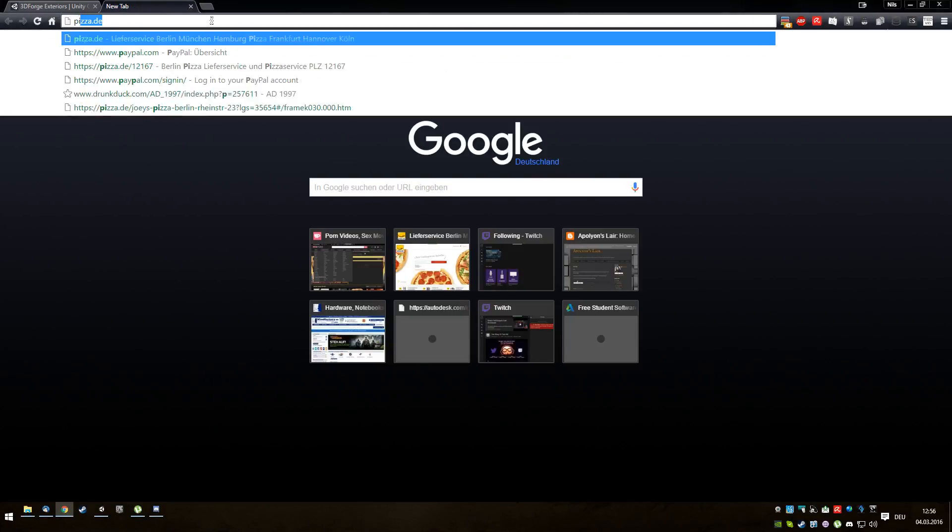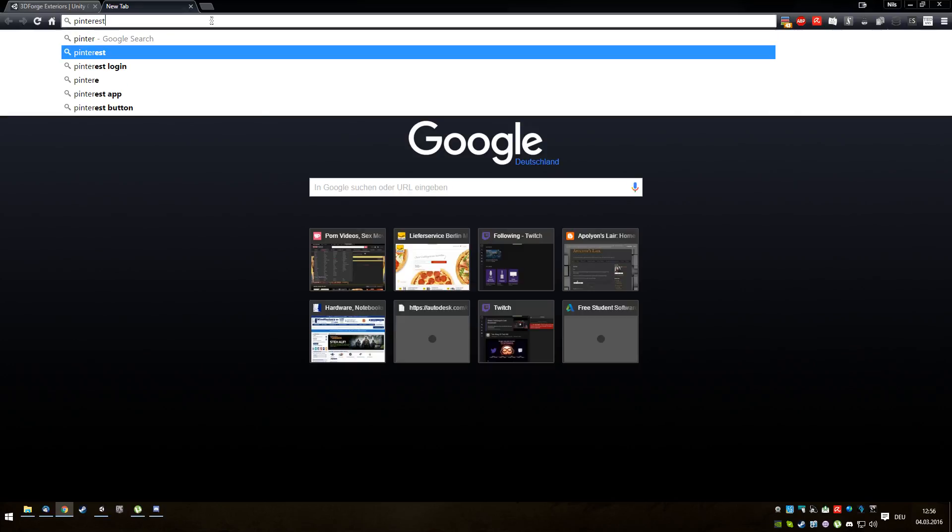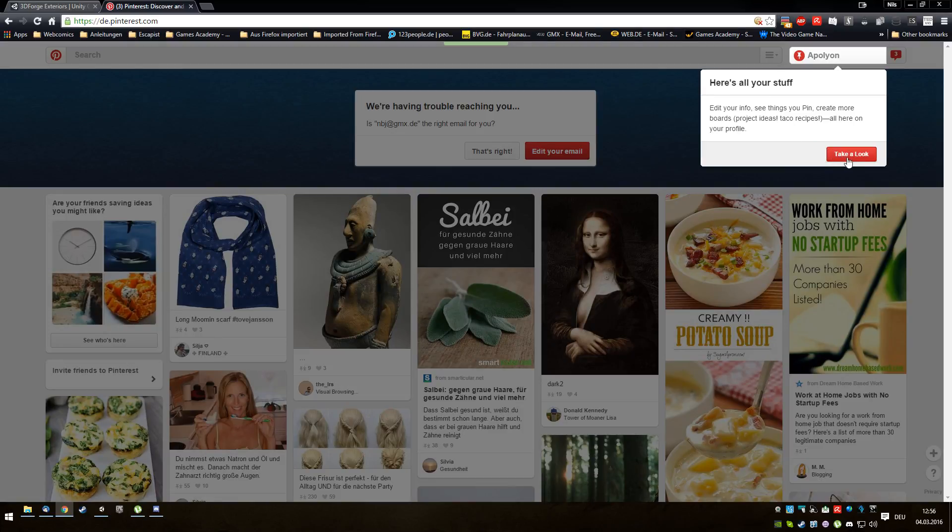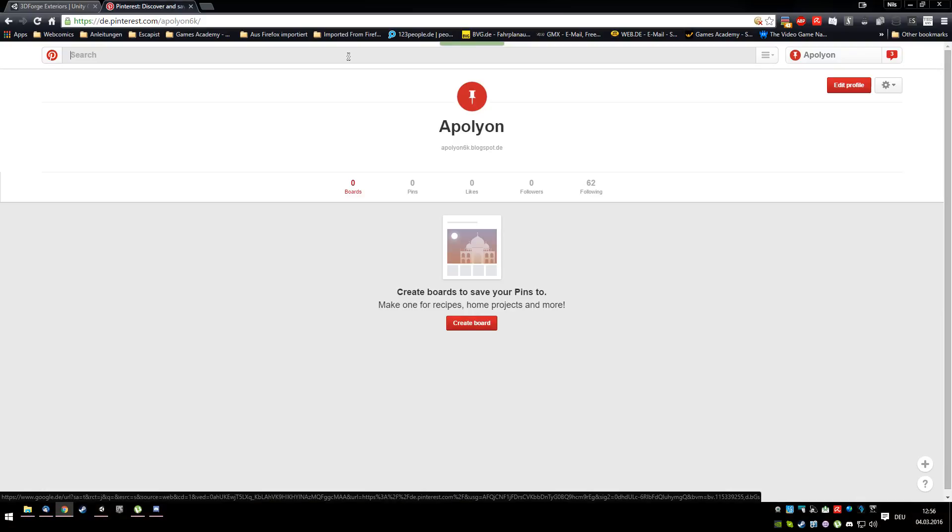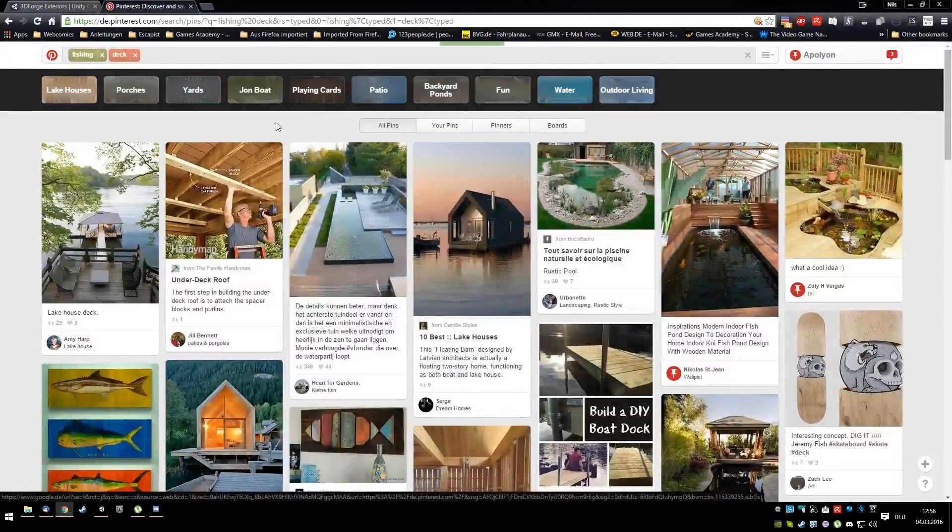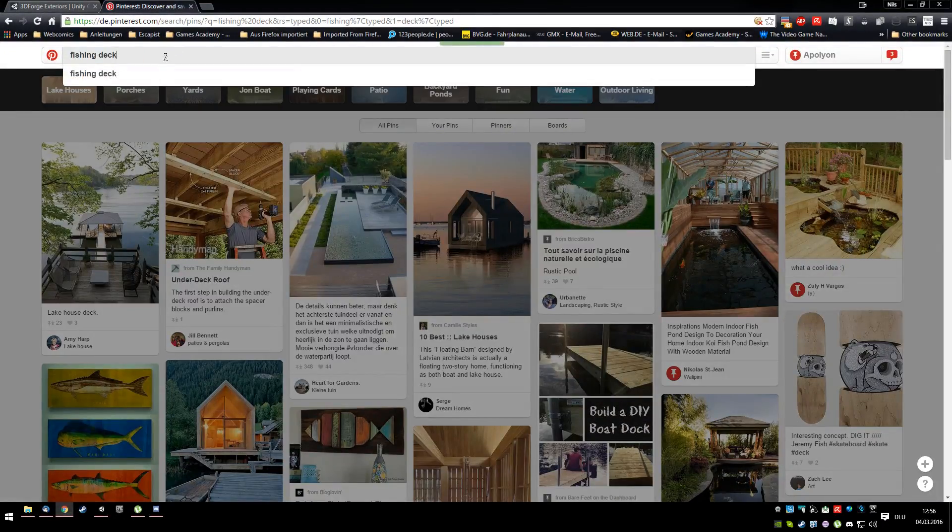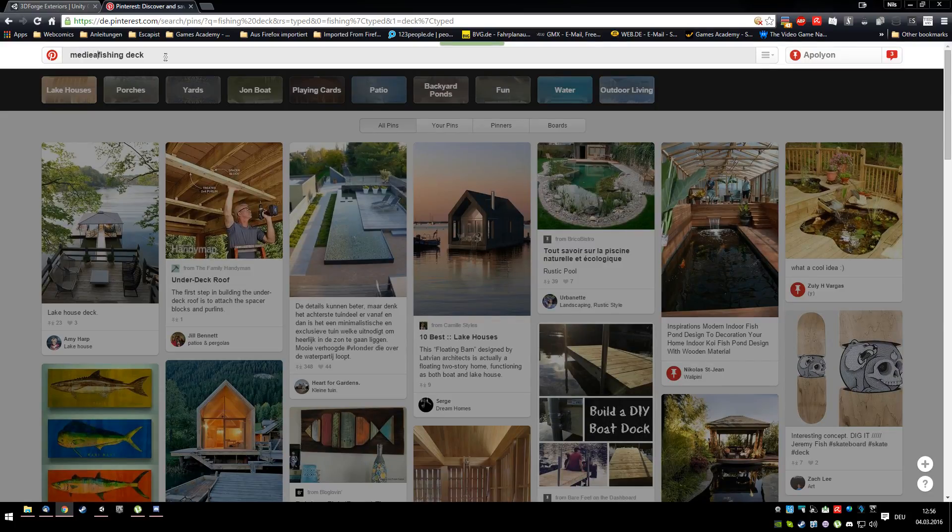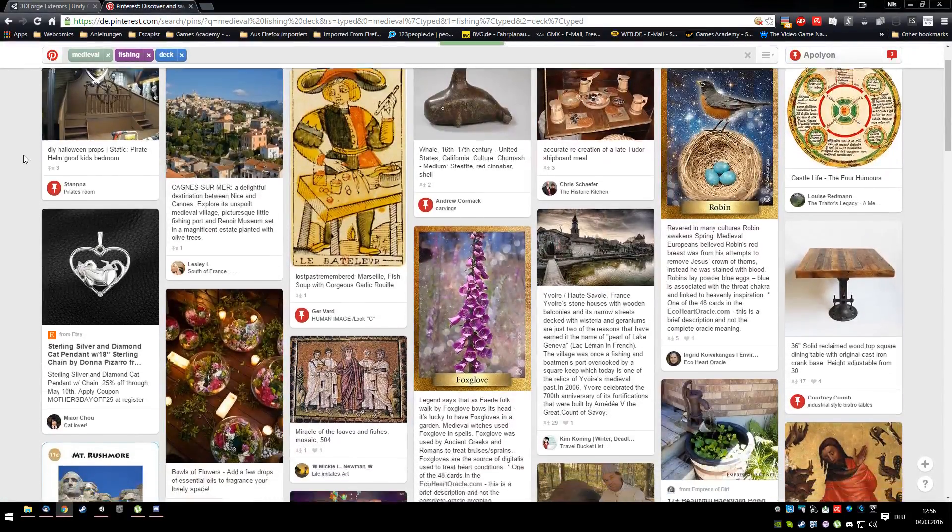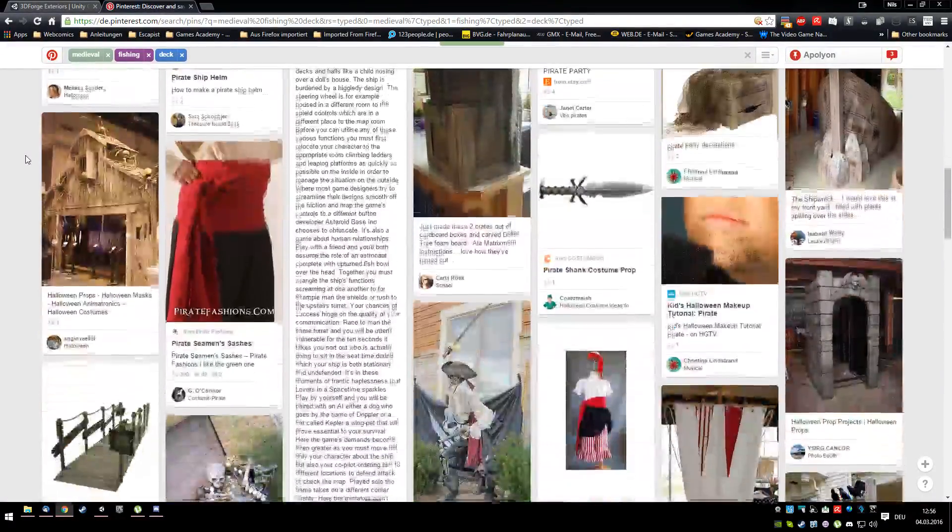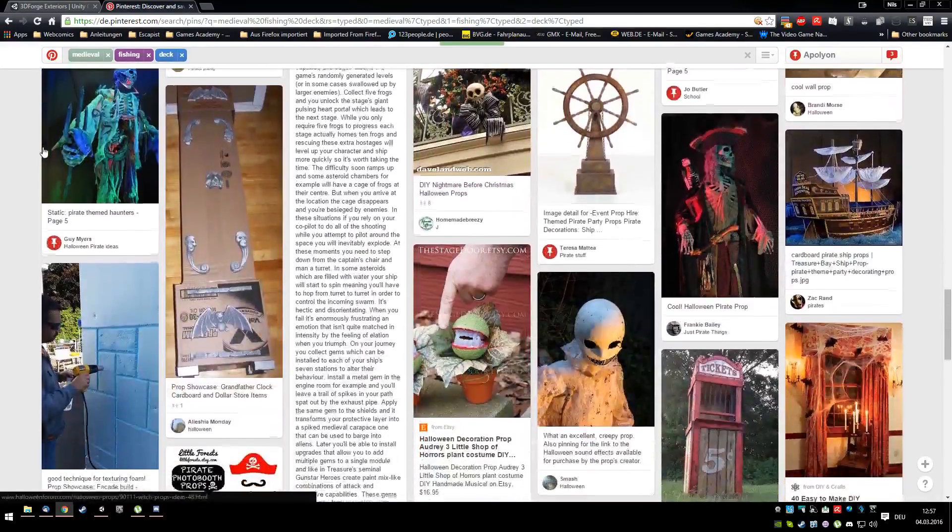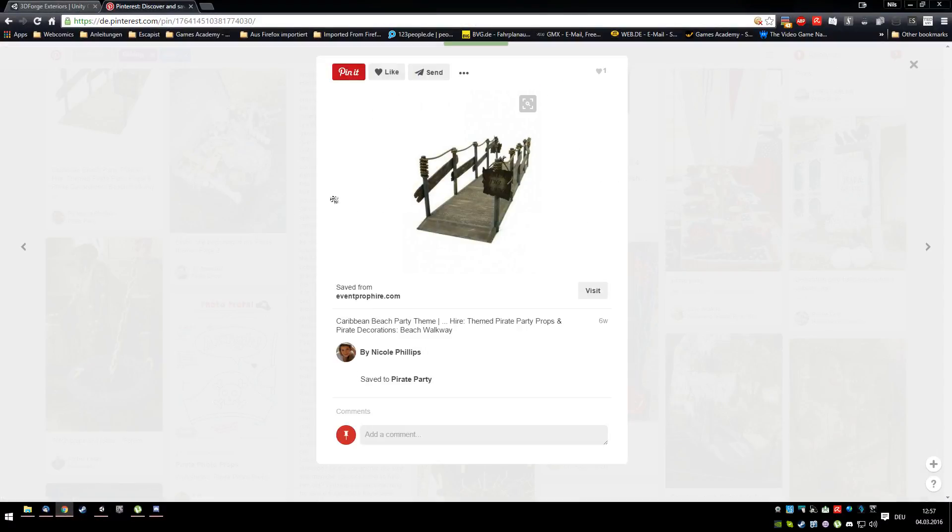Let's go to Pinterest. Search, fishing deck. Maybe. Maybe. No. This. Hmm. Yeah. Stuff like this. But, yeah. Stuff like this. It's just, just one spot. No.